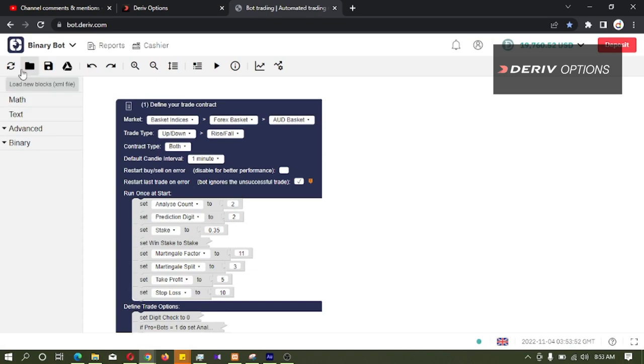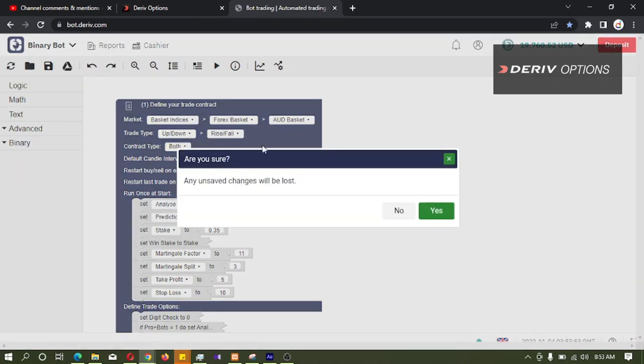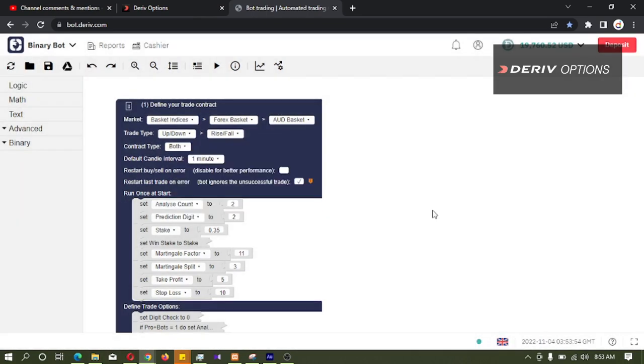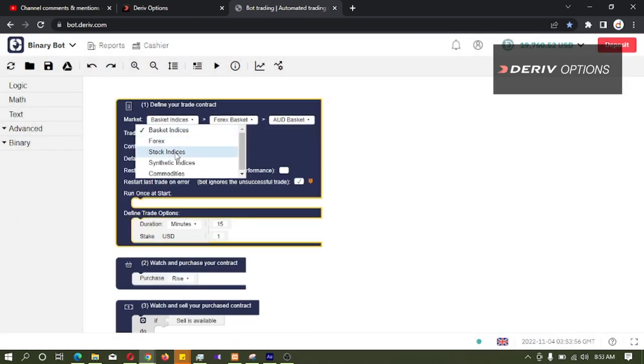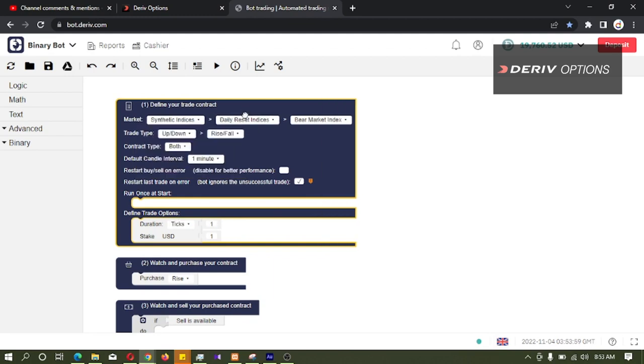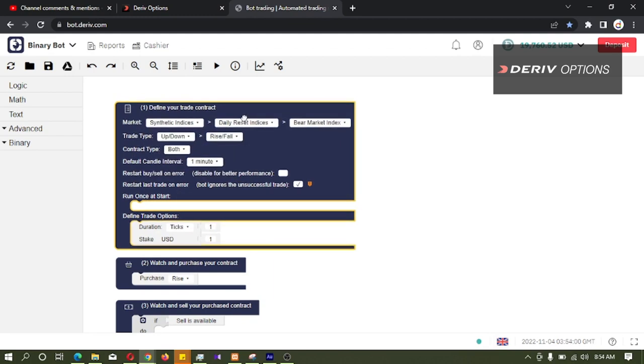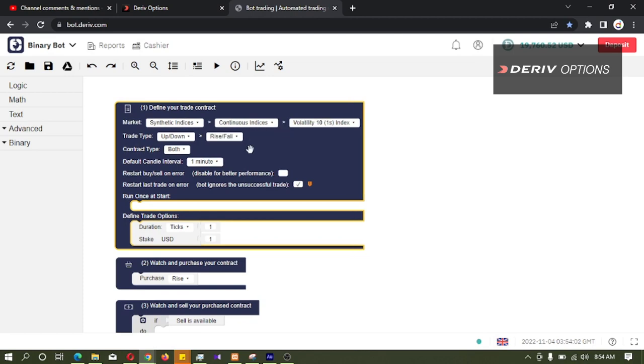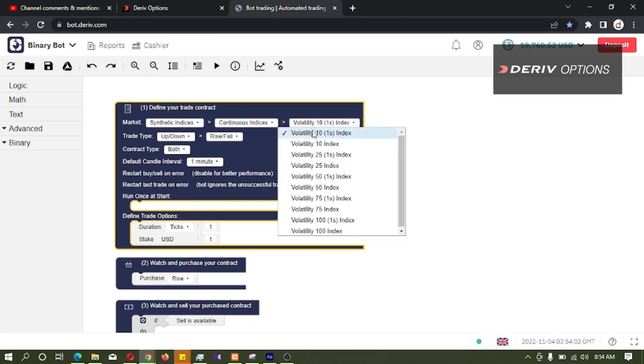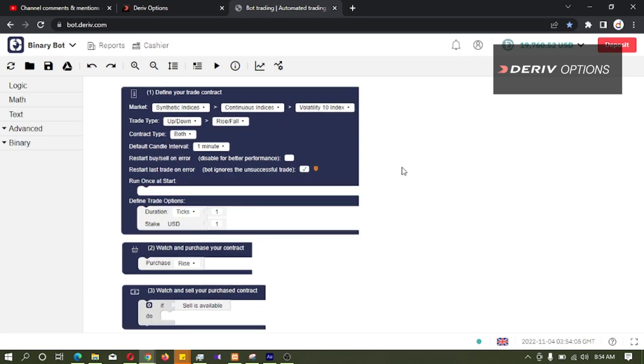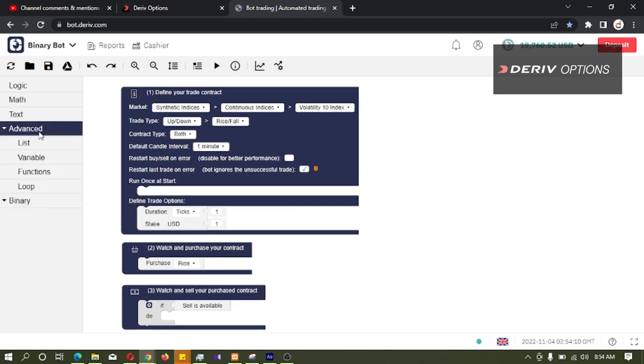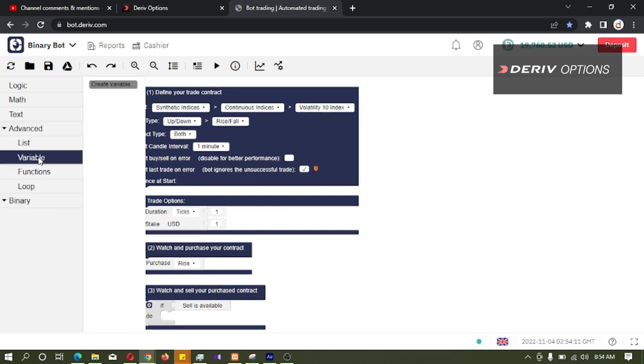So first I will reset this bot and I am changing the market to synthetic indices, volatility detail index. Then I will keep trade type as up and down because our main topic is martingale here.